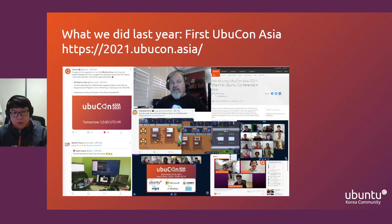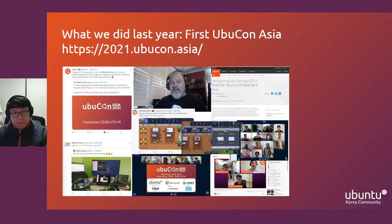We also organized the first Ubucon Asia last year. We organized it with Ubuntu communities from more than 10 different regions. By organizing the event, we could meet a lot of people from various regions and share a lot of different experiences with each other.